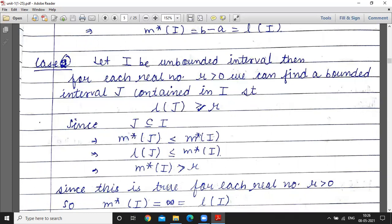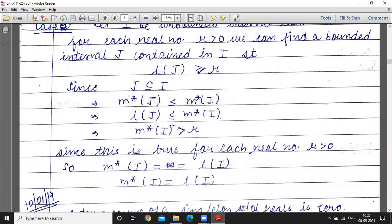Since this holds for every real number r, the outer measure of the unbounded interval I is infinity. And infinity is equal to the length of interval I, since any unbounded interval has infinite length. For example, for the interval [2, infinity), its length is infinity minus 2, which is infinity. So outer measure of I equals the length of I for unbounded intervals as well.